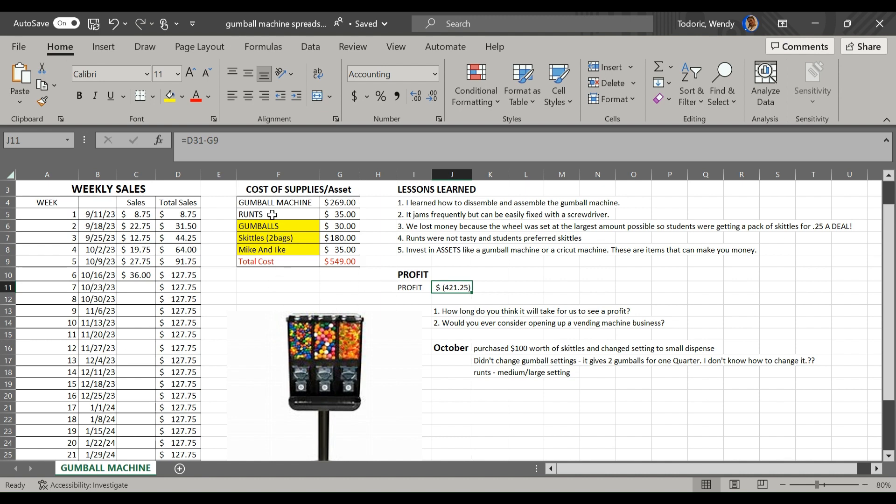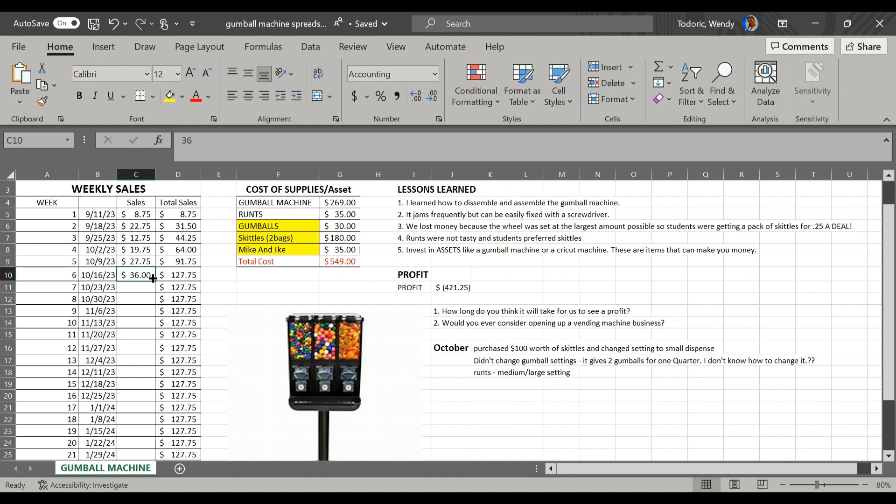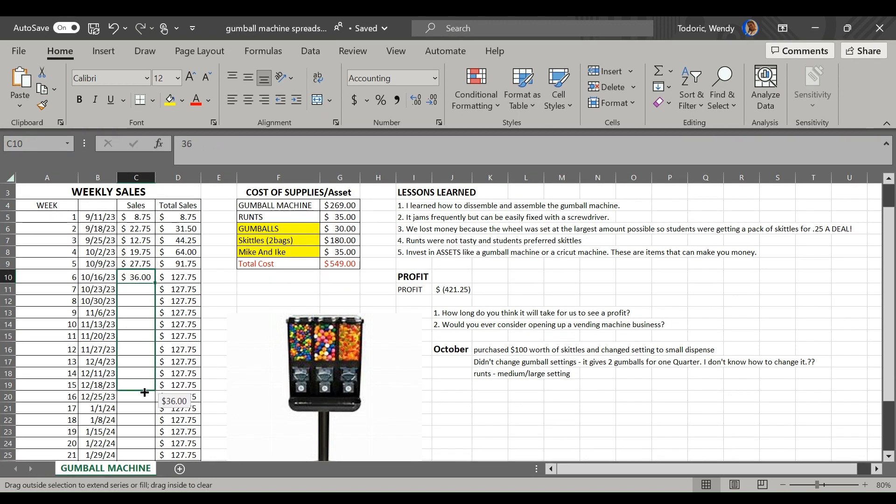So we're going to focus on skittles. We're not going to purchase any more candy, no more gumballs. We'll just run out of that and then we'll just have a skittle machine and see how that goes. And then until we start seeing some profit.